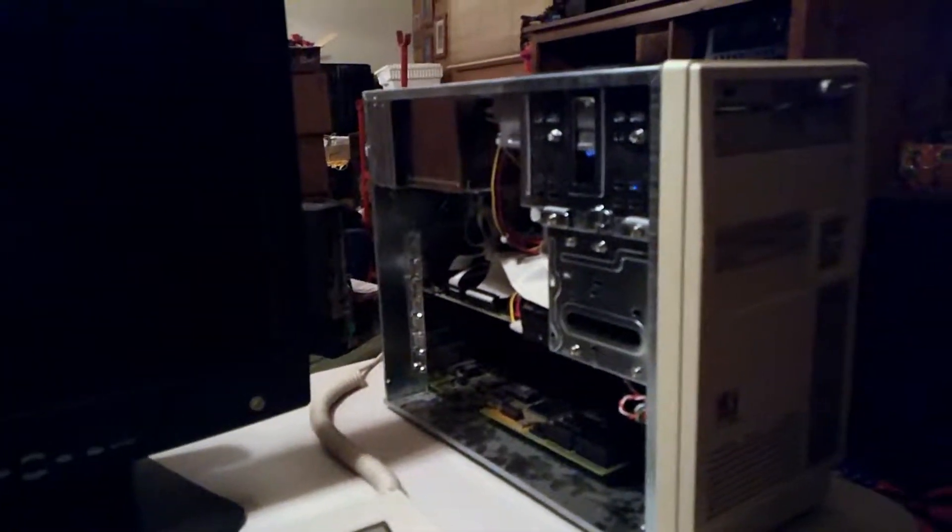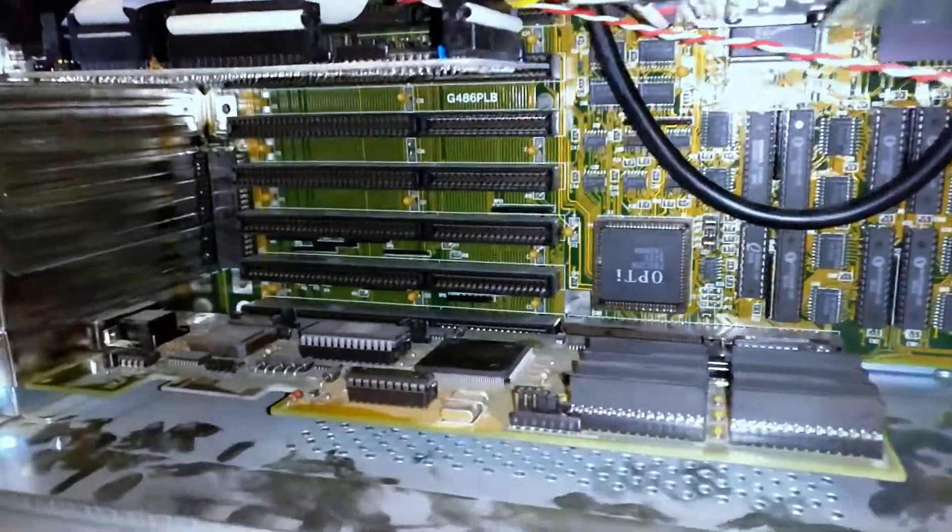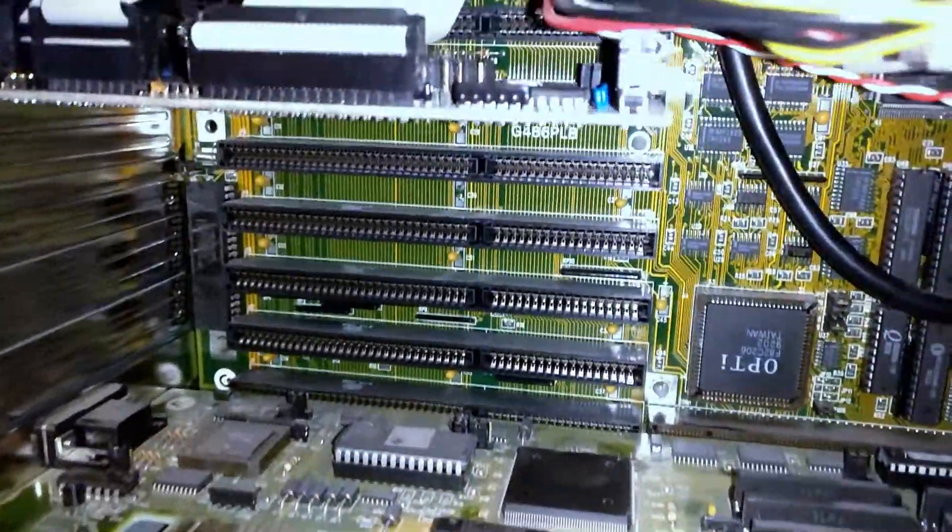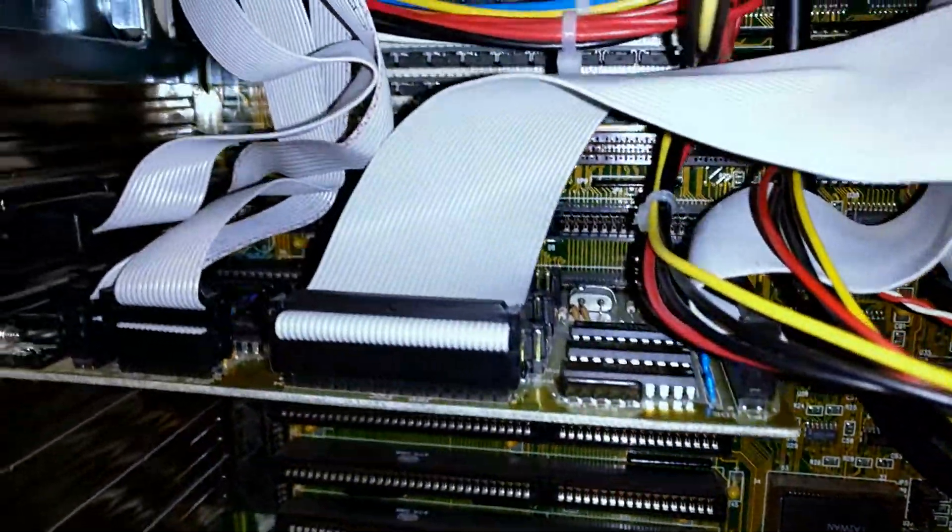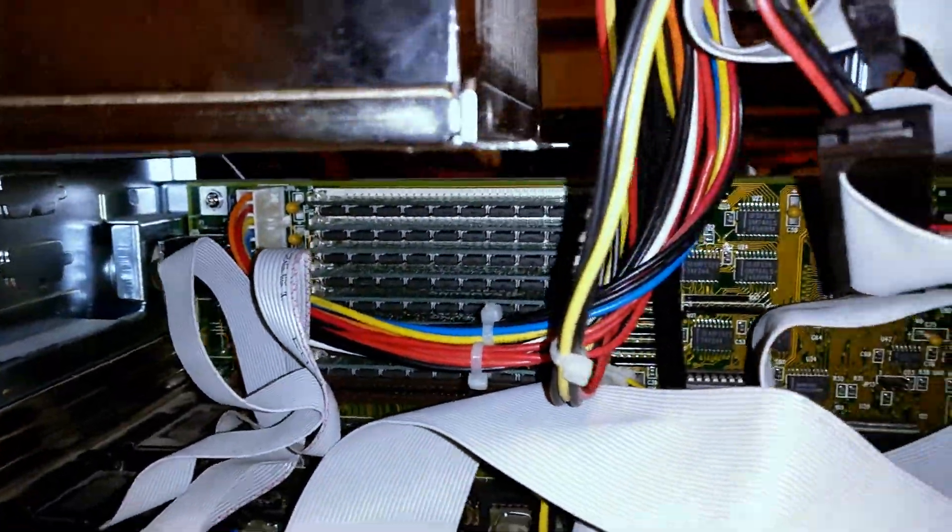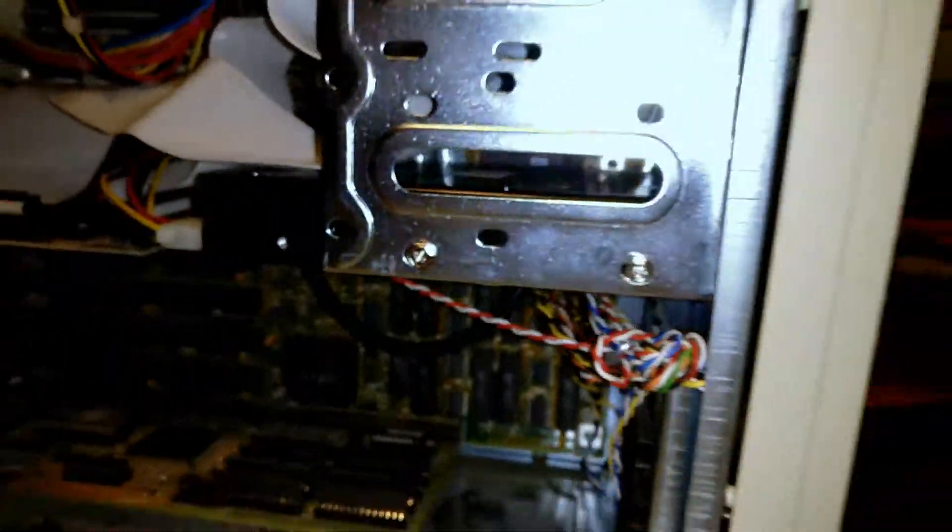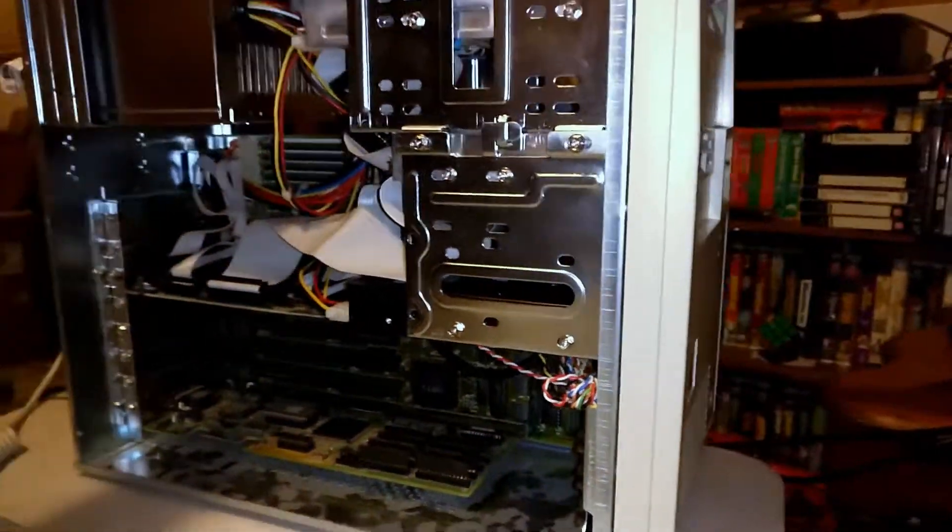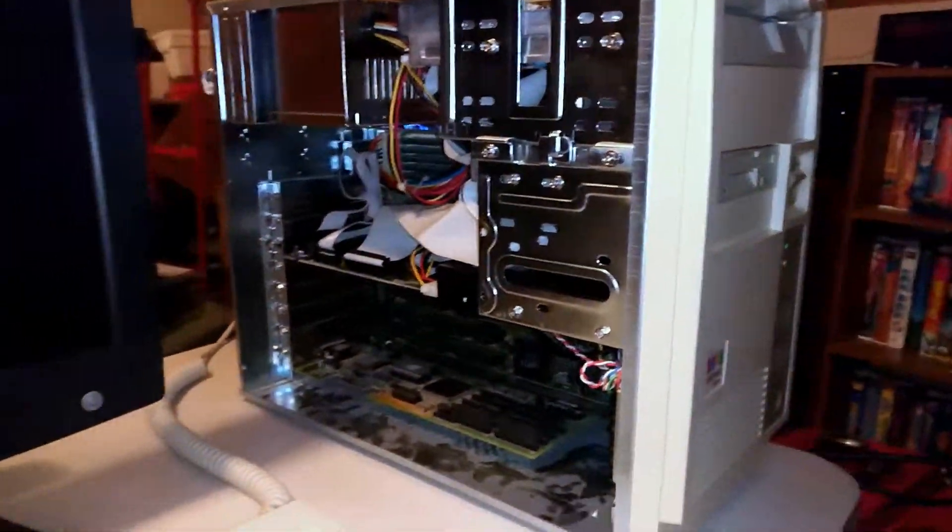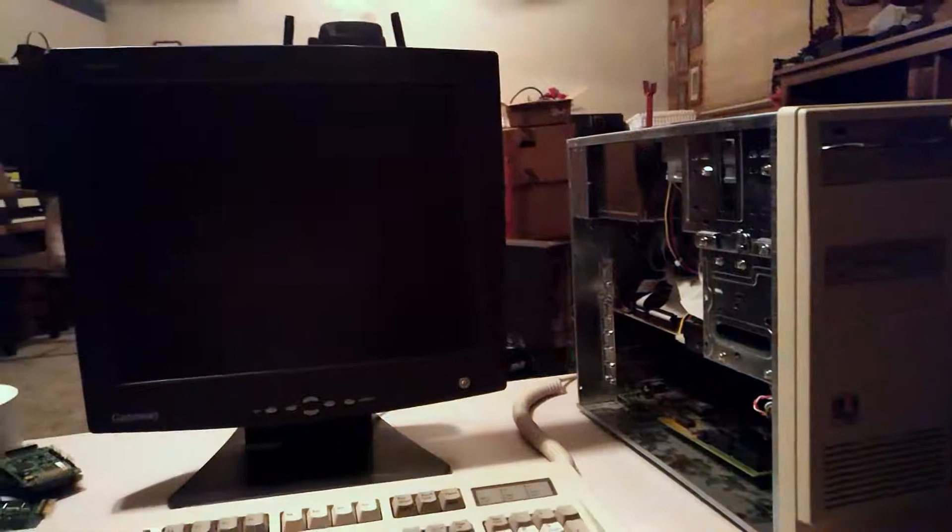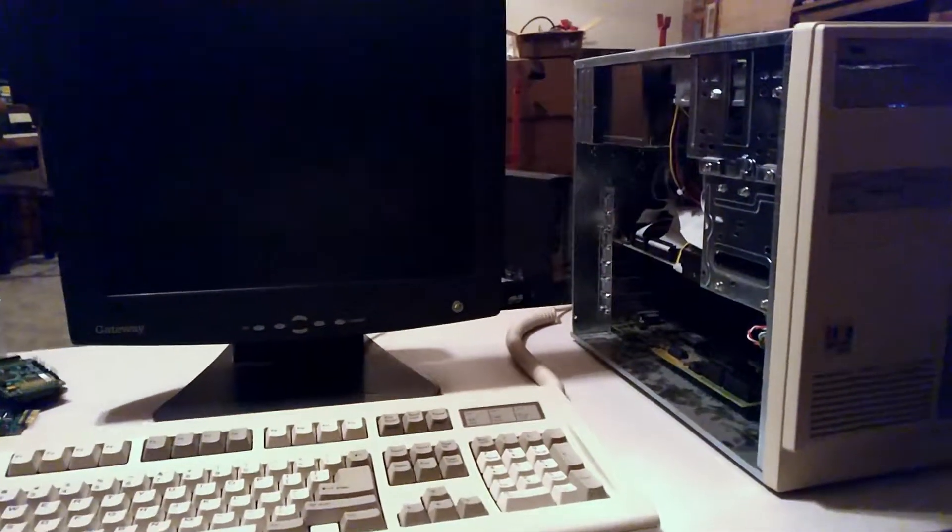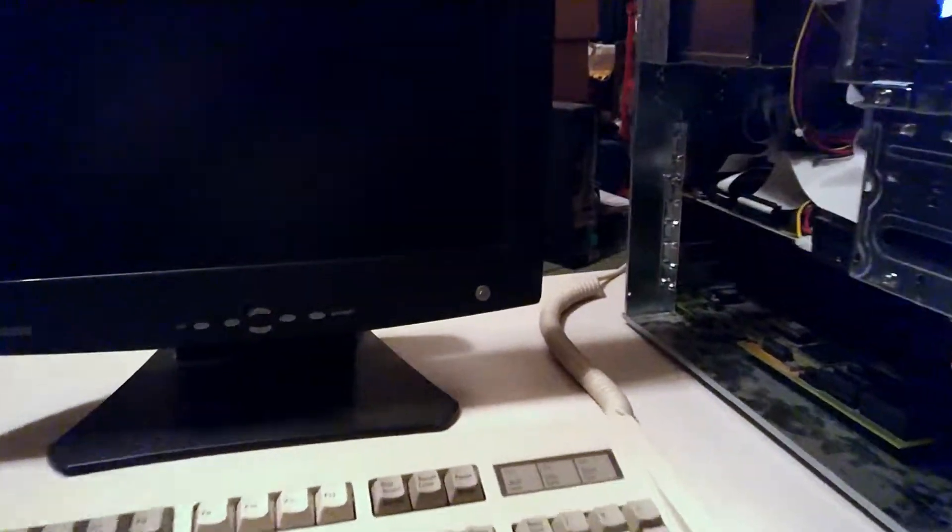So I just desoldered the battery from the board and decided I'd give the computer a test without the battery, just to make sure everything else was still working correctly. Turns out it was, and aside from a low CMOS battery warning, the computer booted up just fine.